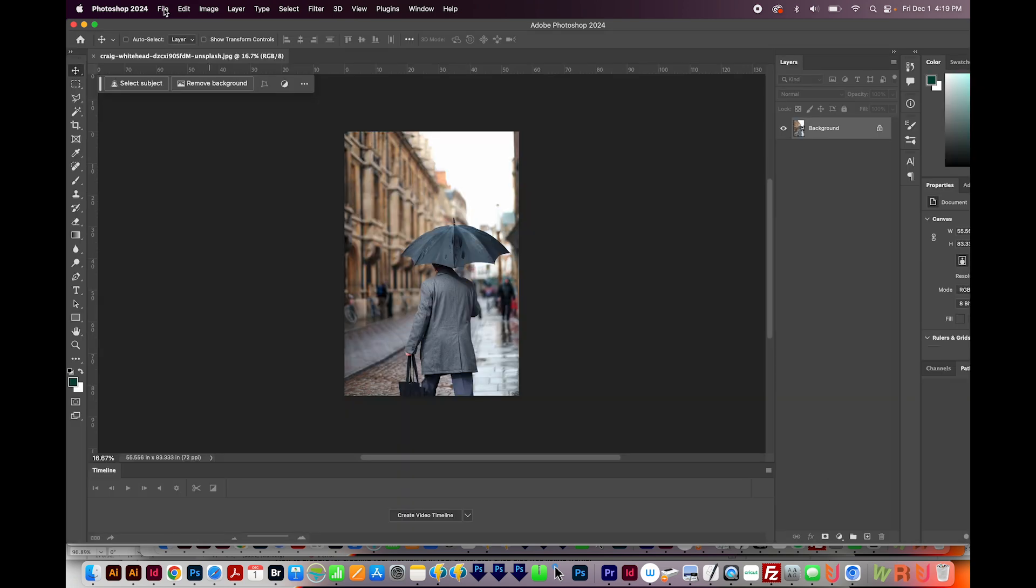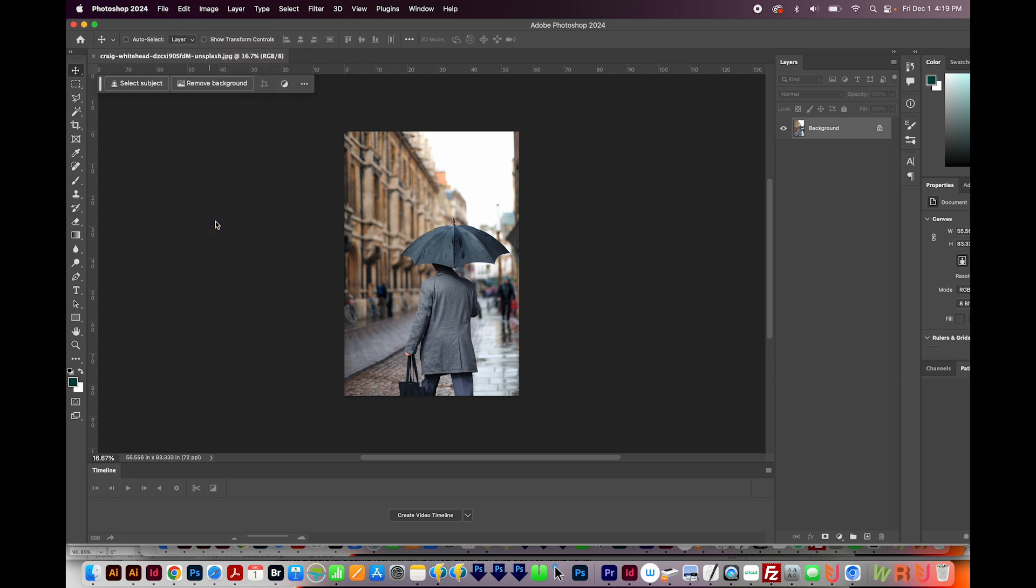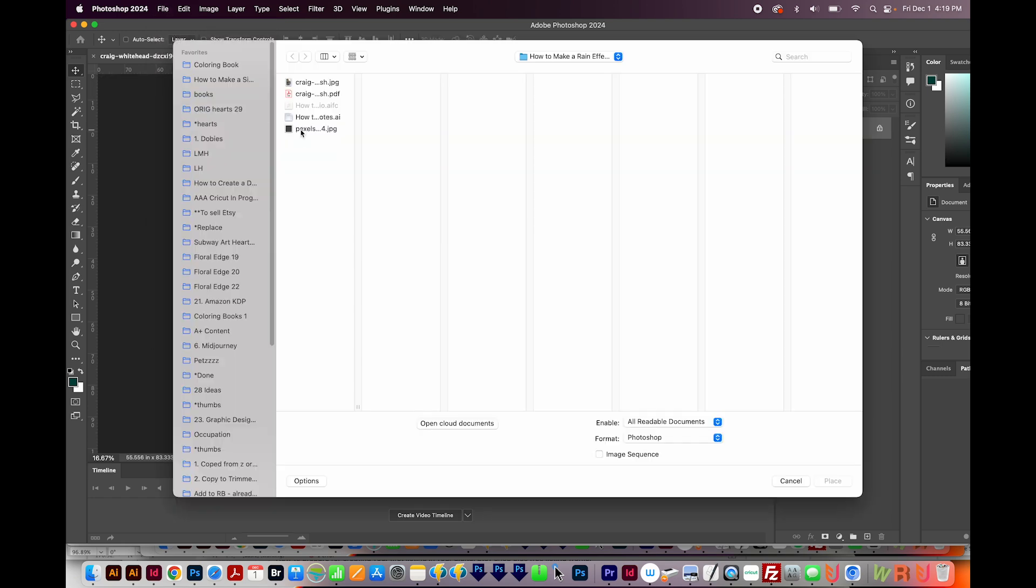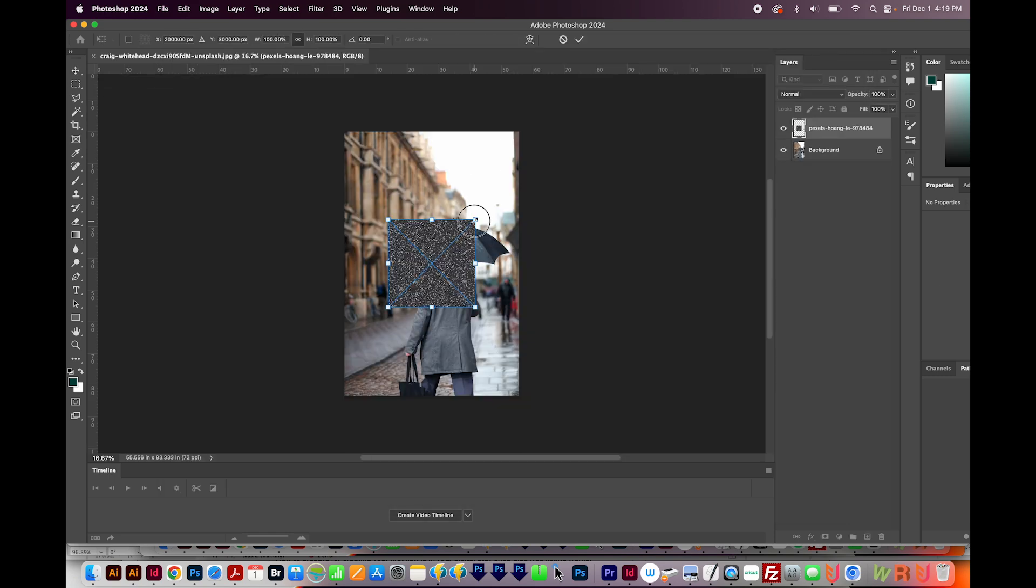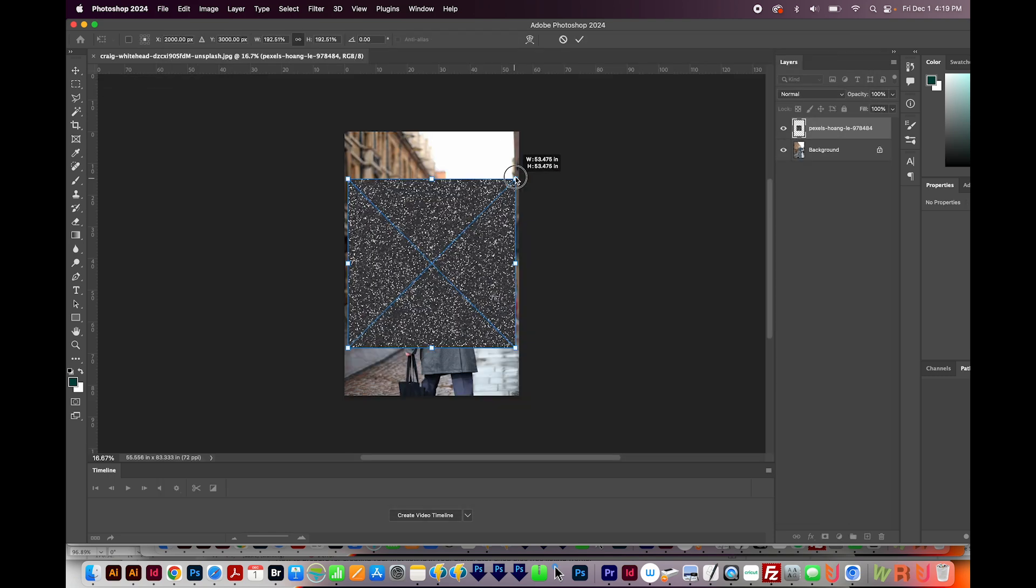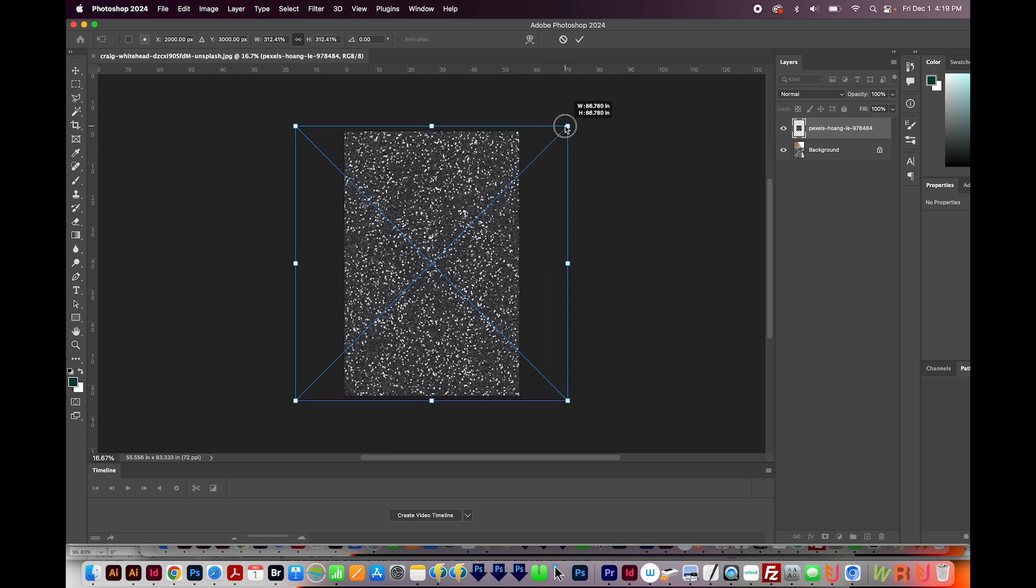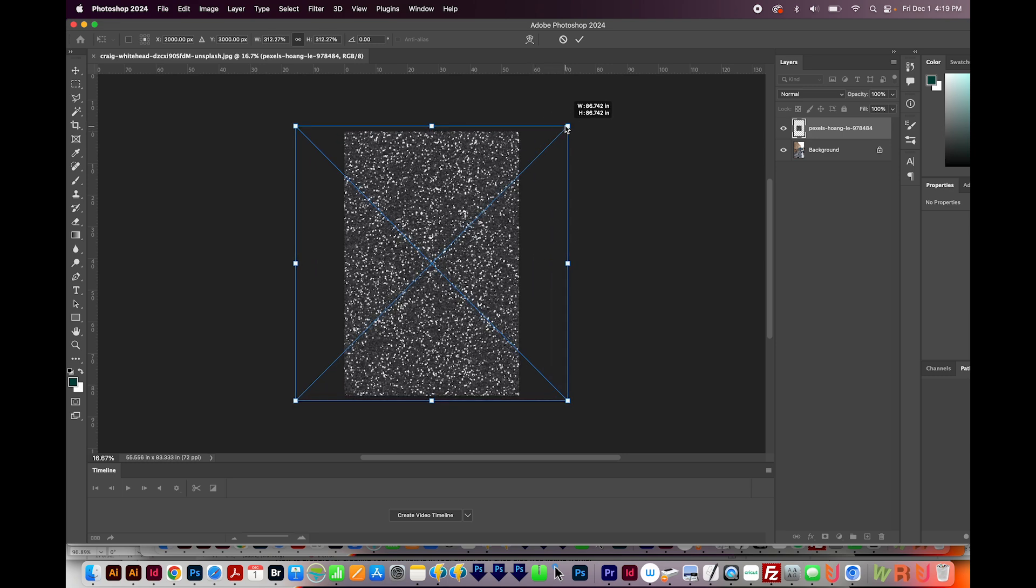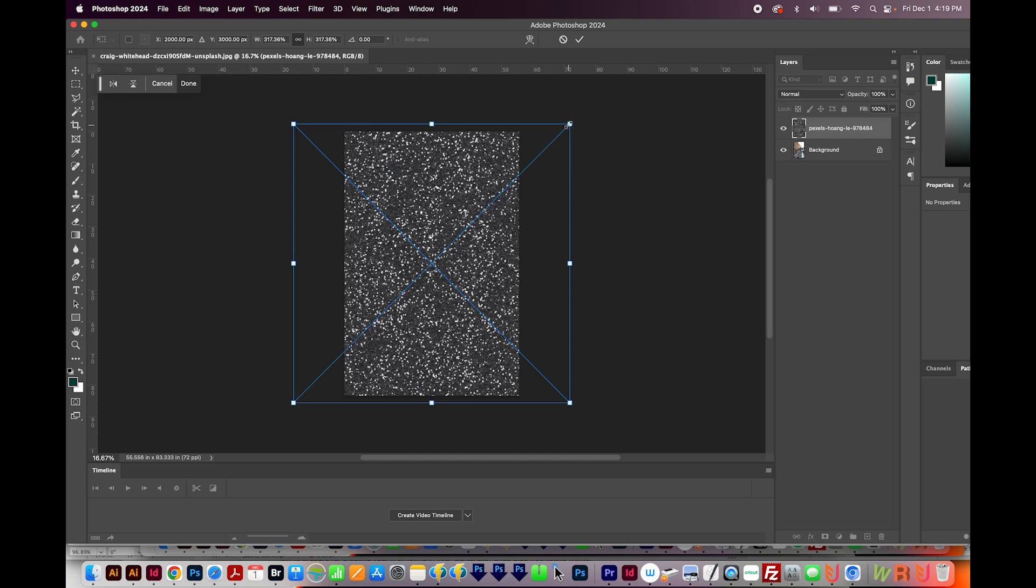I'll place the other image into this image. So I'll go to File, Place Embedded. And then I'm going to choose that other image of the glitter, and I'll hit Place. Then I'll hold Option and resize the glitter to fill the whole frame. It's okay if it goes outside a little bit too. Then I'll hit Enter or Return on my keyboard.